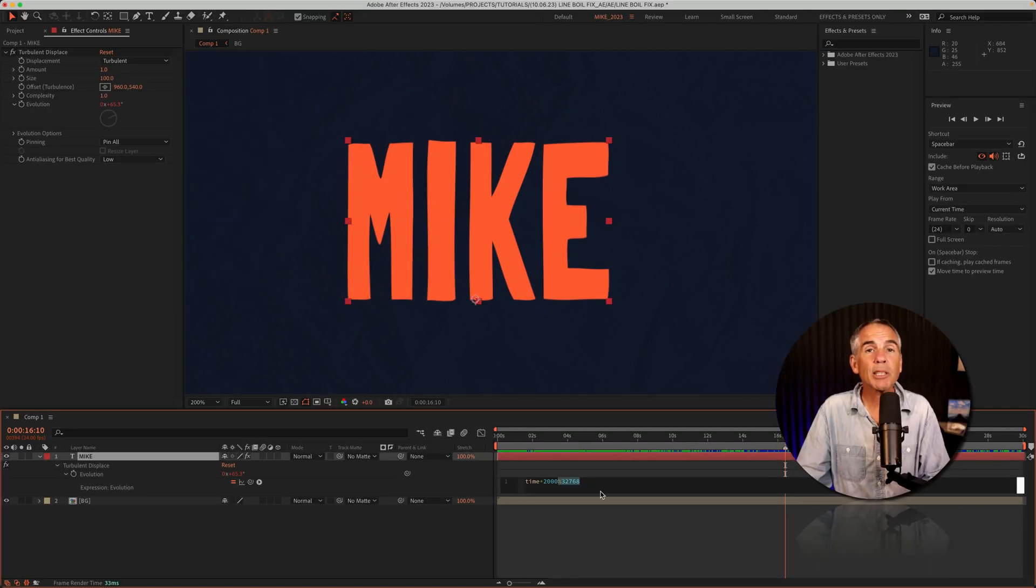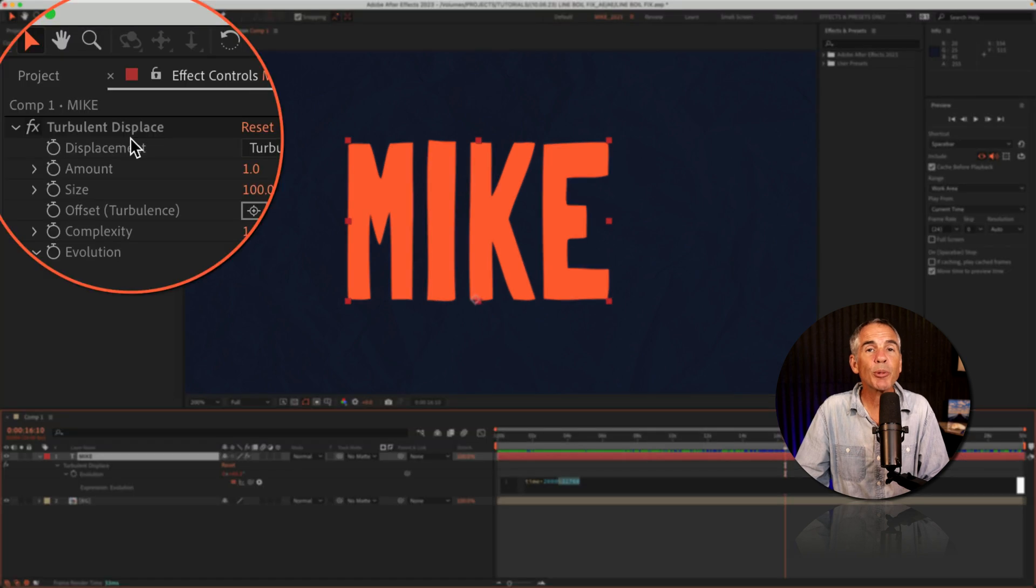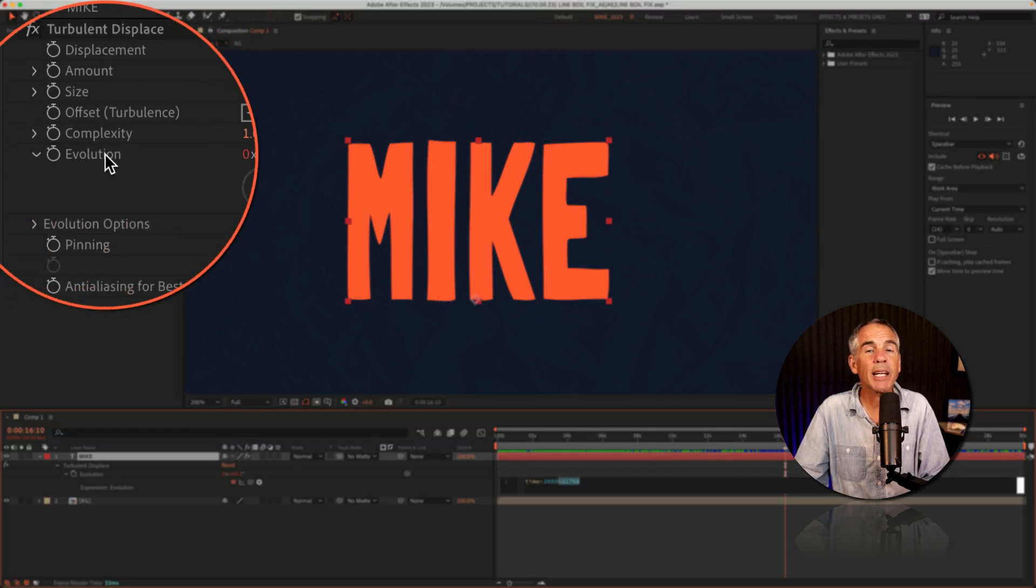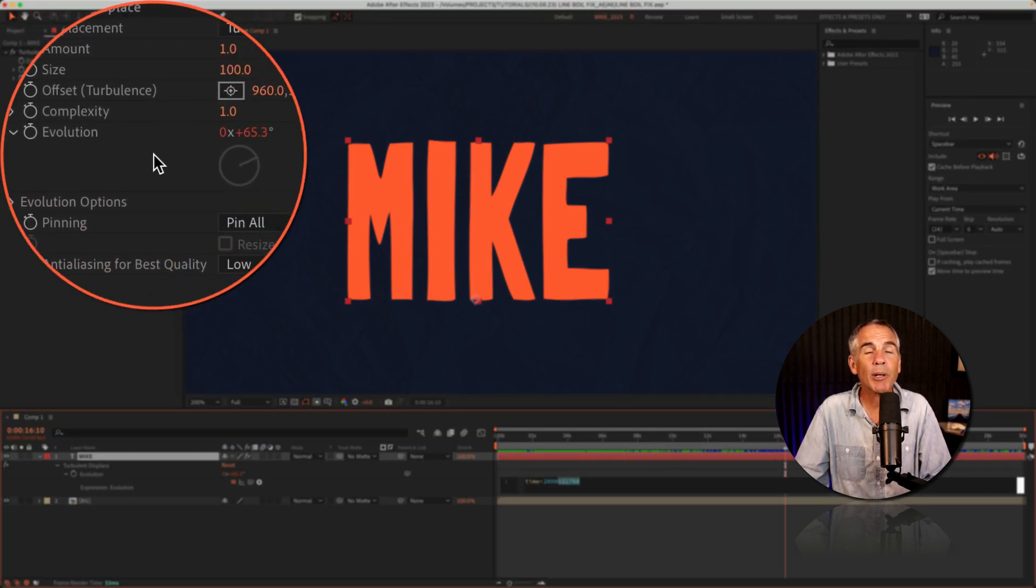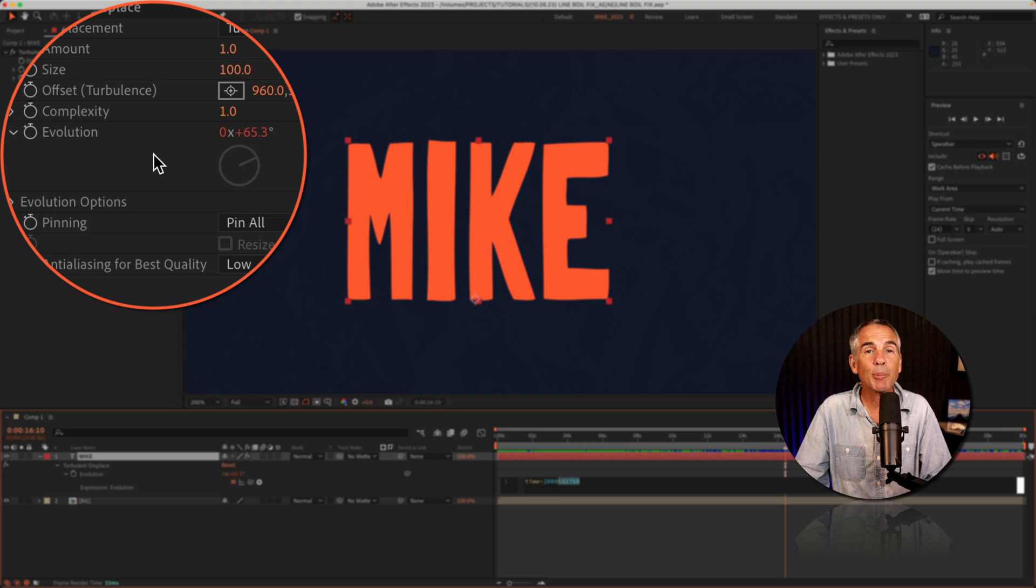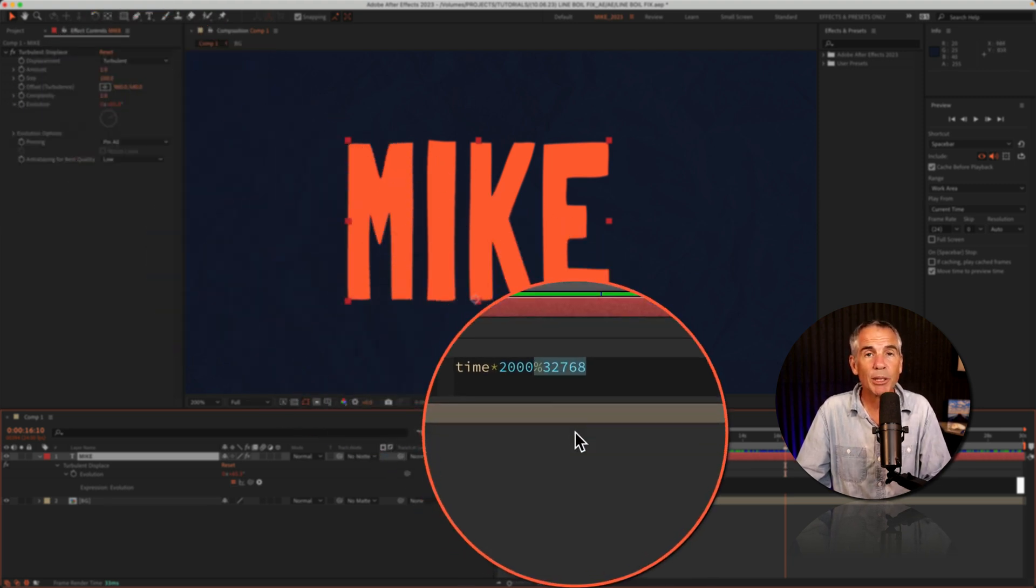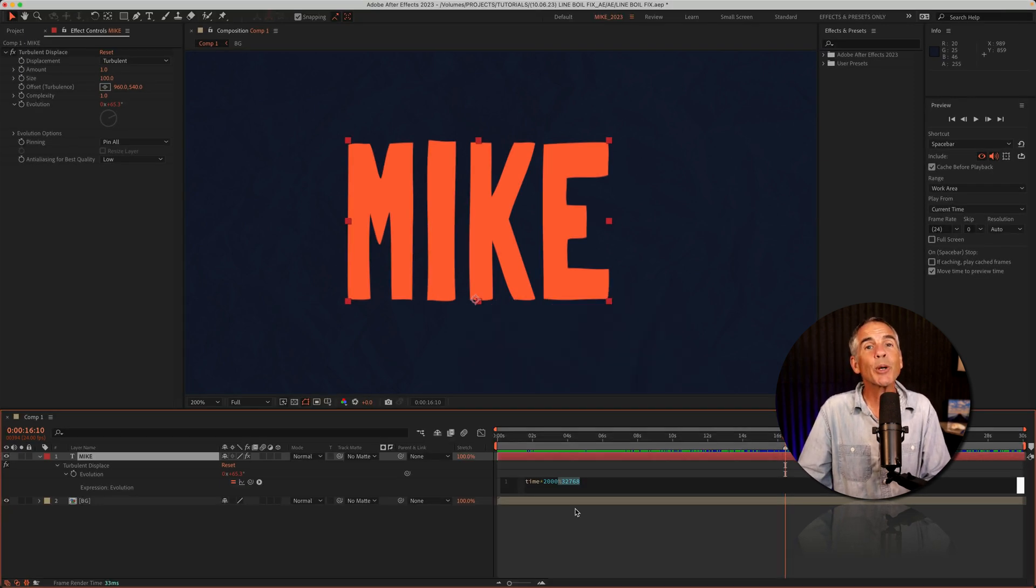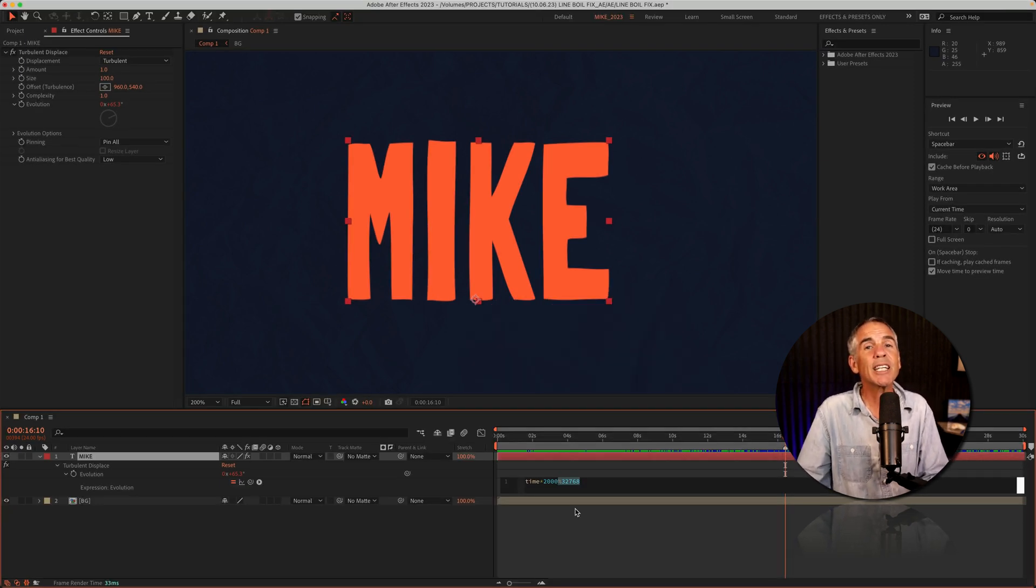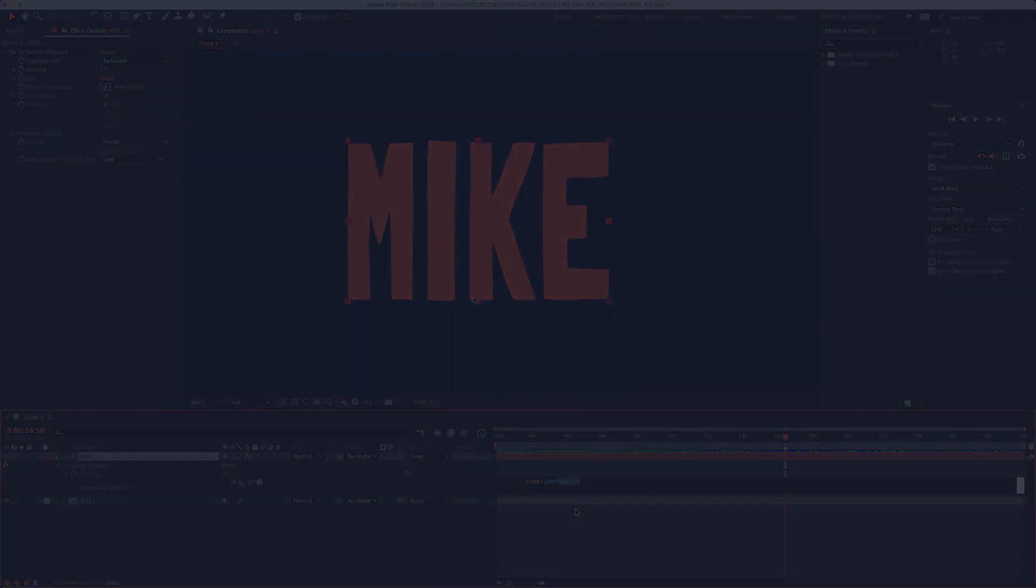Keep this little snippet of code handy. So if you're ever using Turbulent Displace and animating the evolution property and your animation stops and you can't figure it out, try adding this little snippet of code after the time expression and that just might do the trick. That is your quick tip in Adobe After Effects CC 2023. My name is Mike Murphy. Cheers.